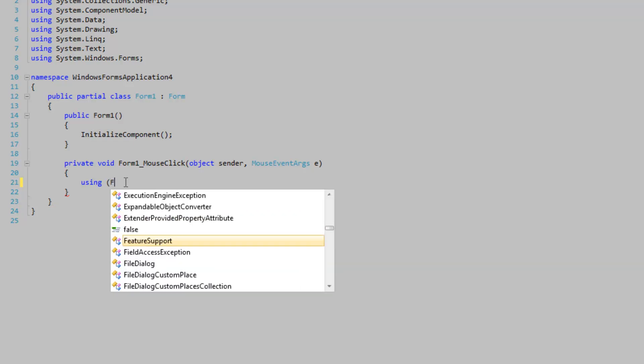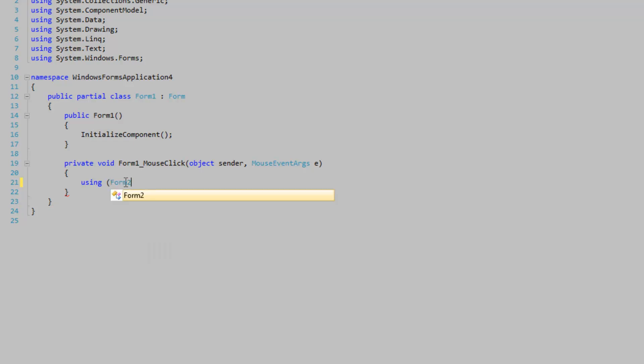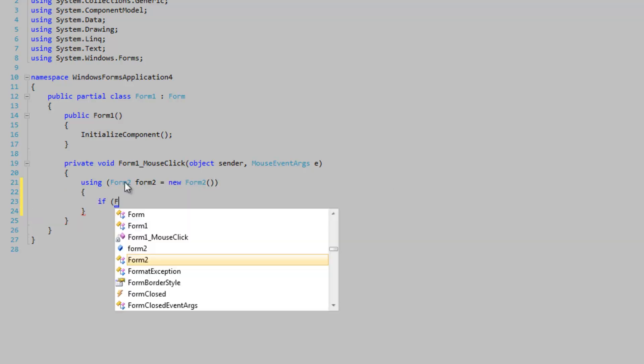So we're going to show our Form2 here. Form2 form2 is equal to new Form2. If form2...